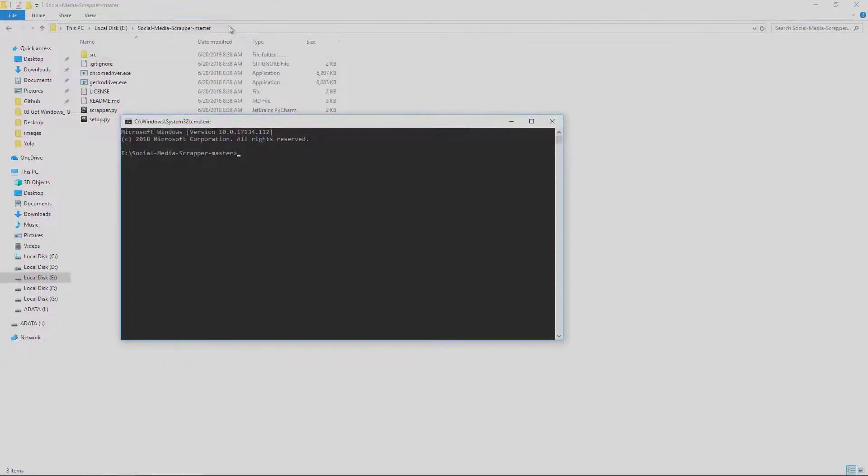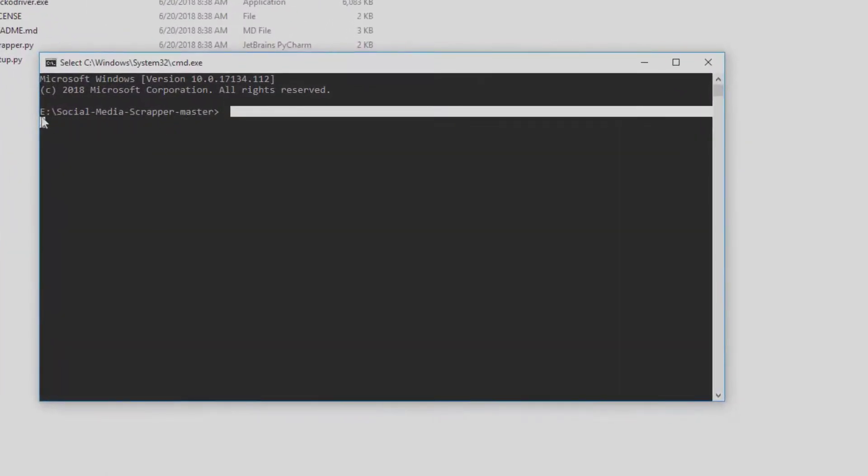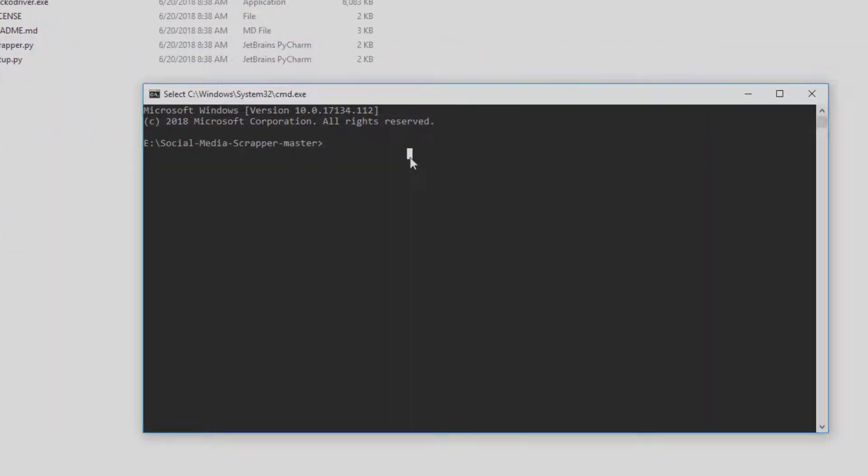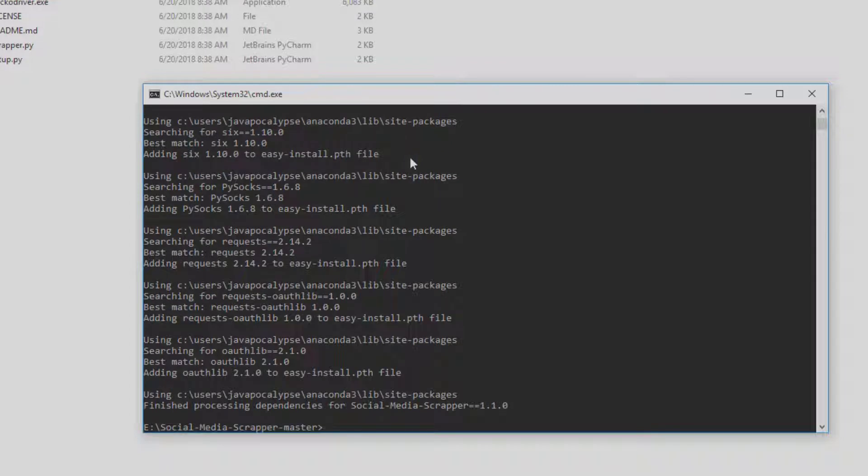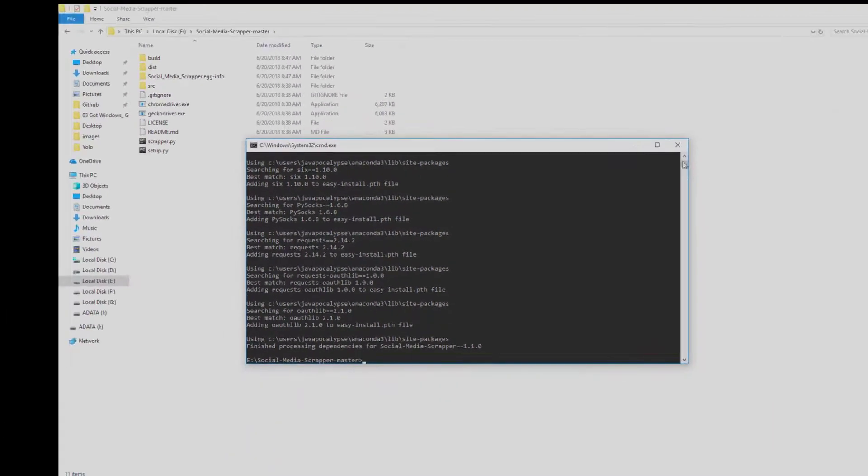Navigate to the same directory you have extracted the project in. In here you need to type 'python setup.py install' and this should install all the modules you need for this project.